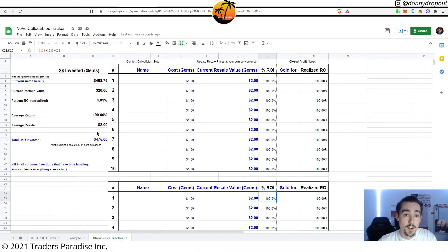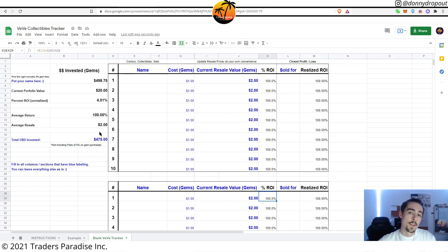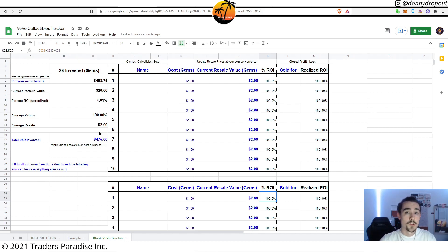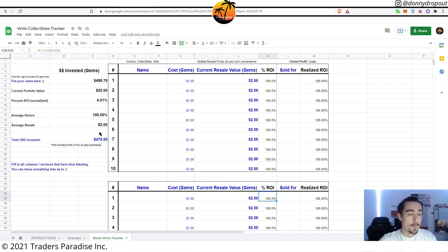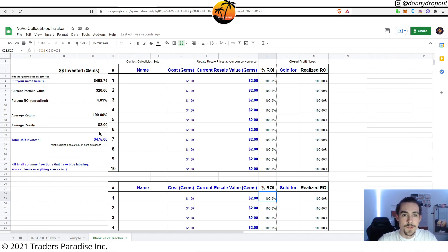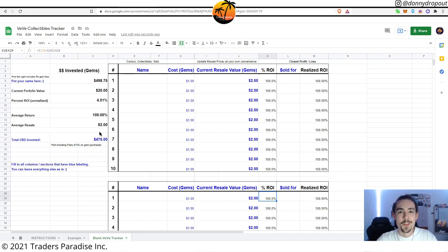So guys, with that being said, if you find some value with this spreadsheet you can feel free to share it, feel free to give it out to whoever you think might benefit. And I'm really looking forward to how things move forward with the Ethereum migration.